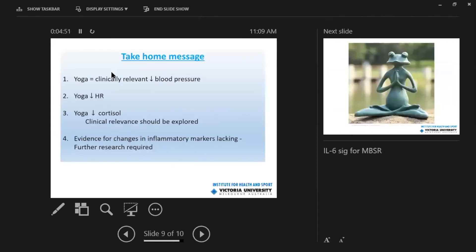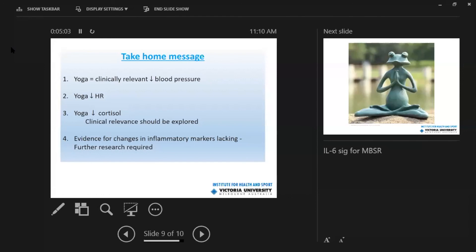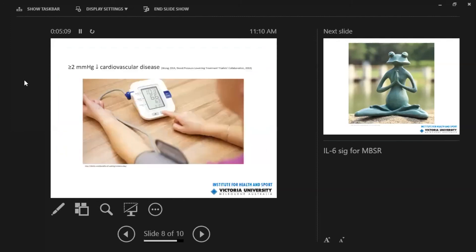So the take home message essentially is that yoga can result in clinically relevant decreases in blood pressure. Yoga can result in meaningful decreases in heart rate. It can result in a decrease in cortisol, but we need to further explore the clinical relevance of this and that the evidence for changes in inflammatory markers is a little bit lacking. Further research is required.